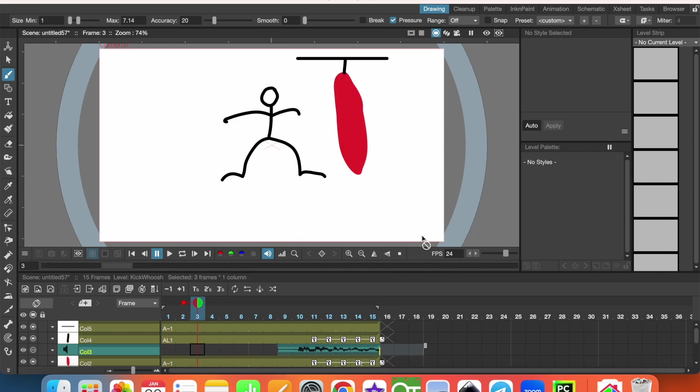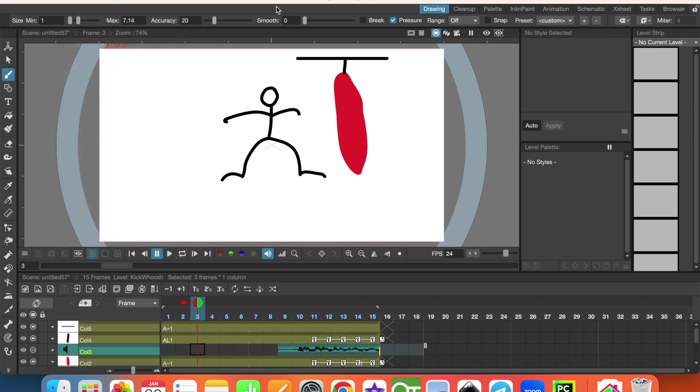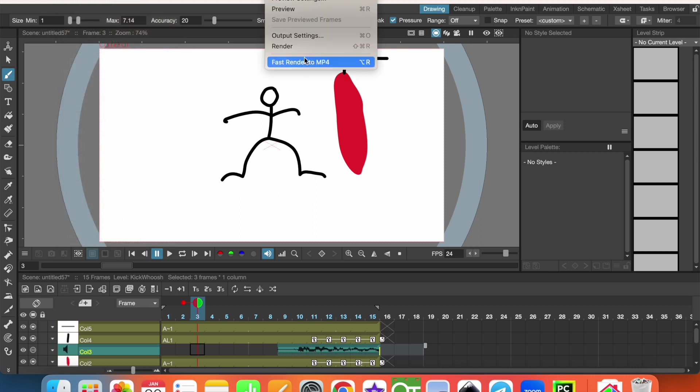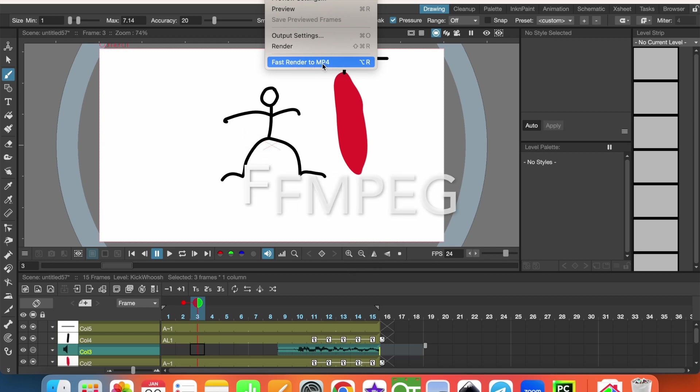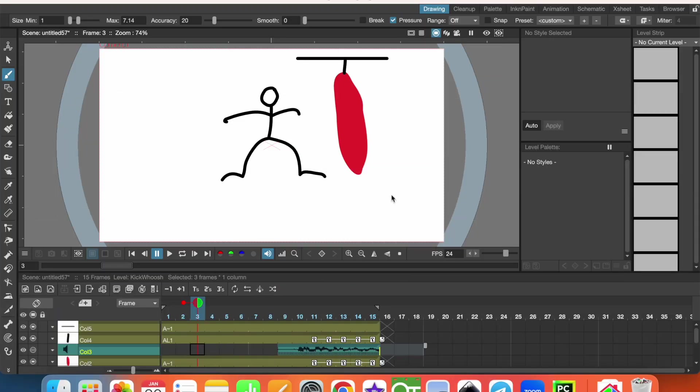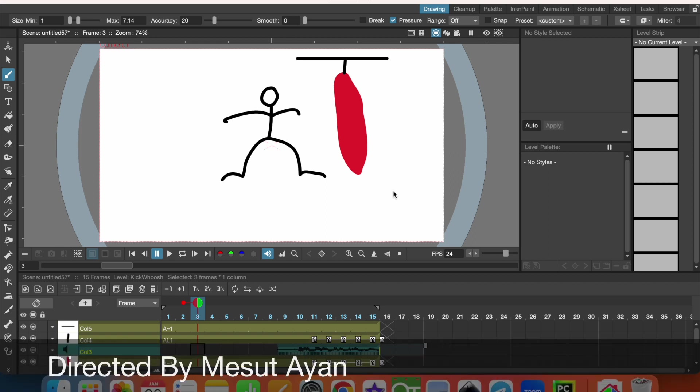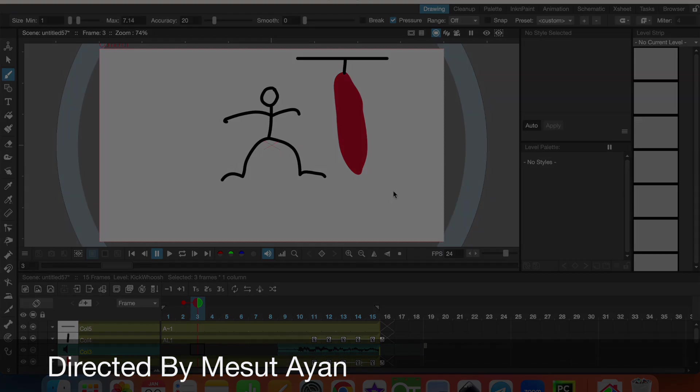Yes, this is the result. Work in the OpenToonz file format, and also you can render fast render to MP4, but in order to do that you need to install FFmpeg. That's all for today. If my video is helpful for you, please subscribe to my channel, share and like videos. Thanks for watching and I'll see you in the next video.